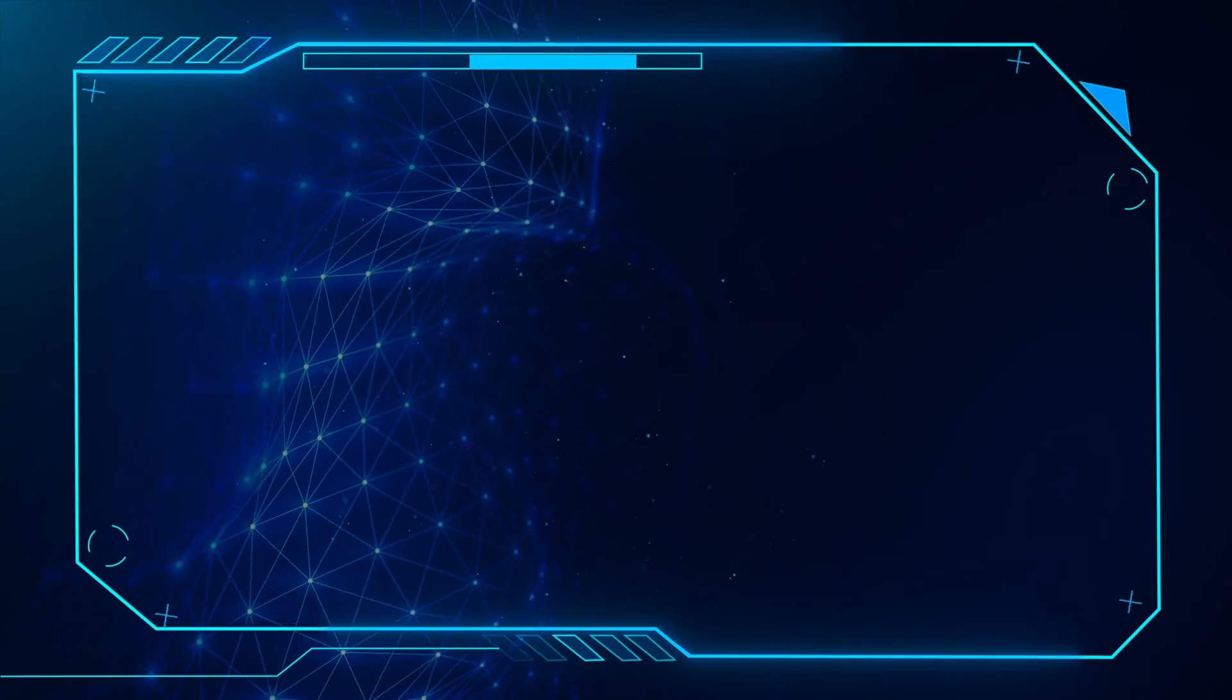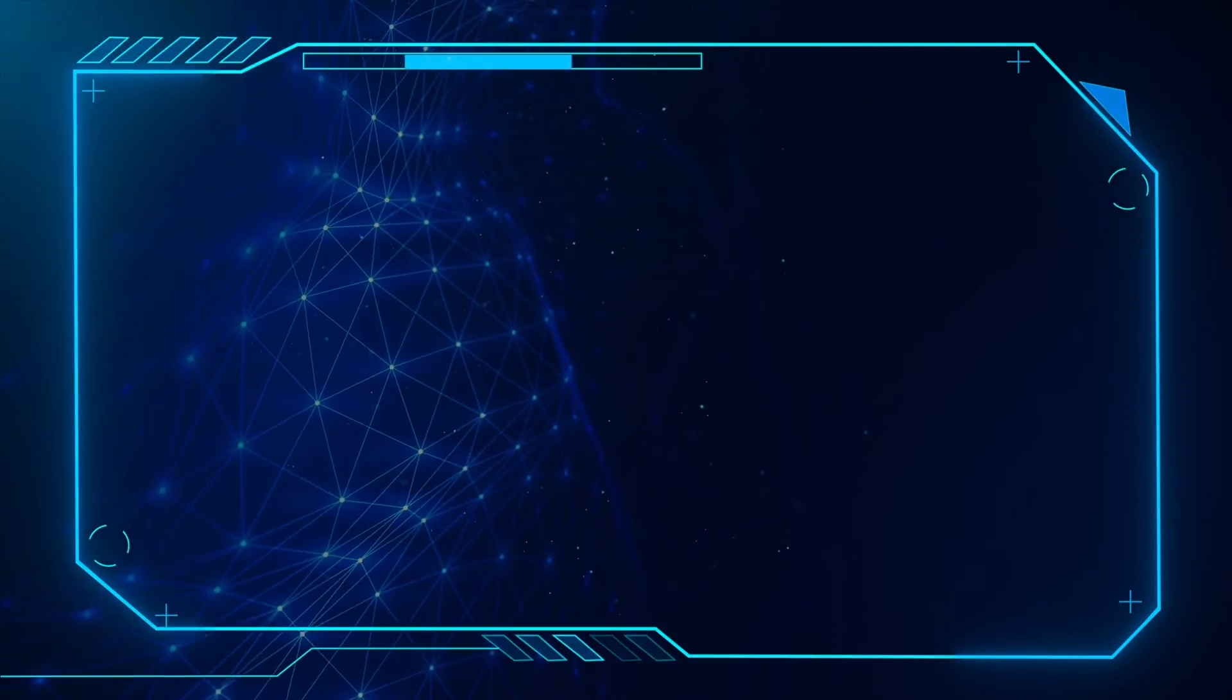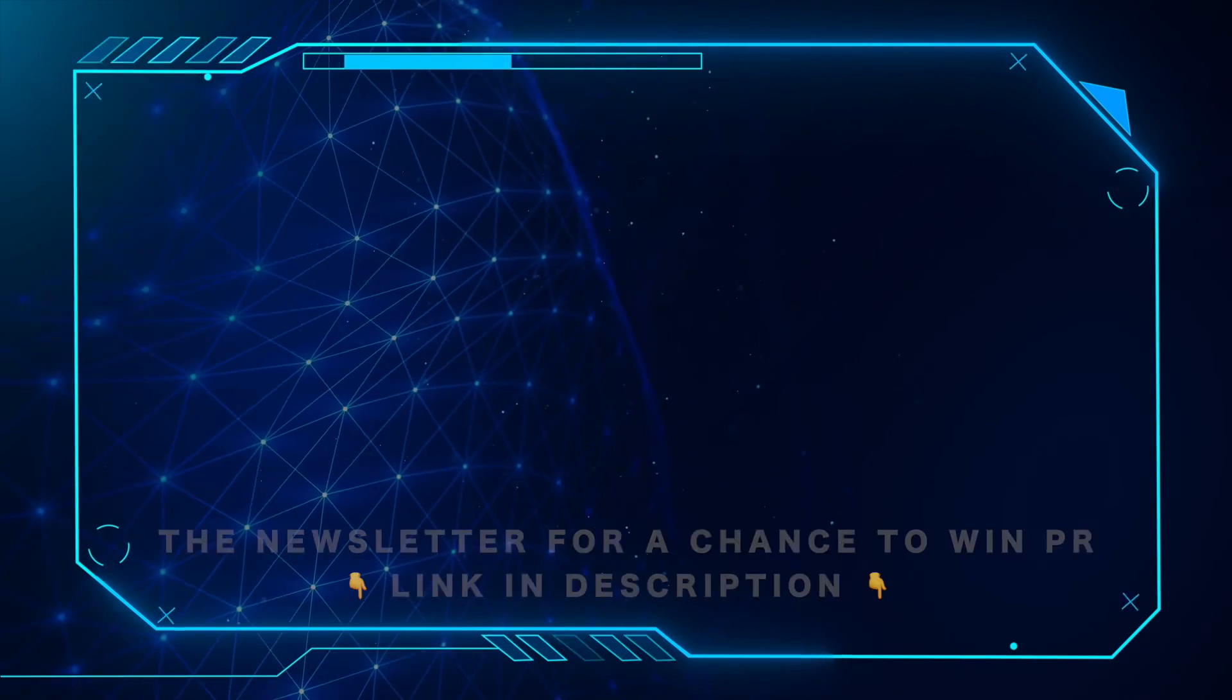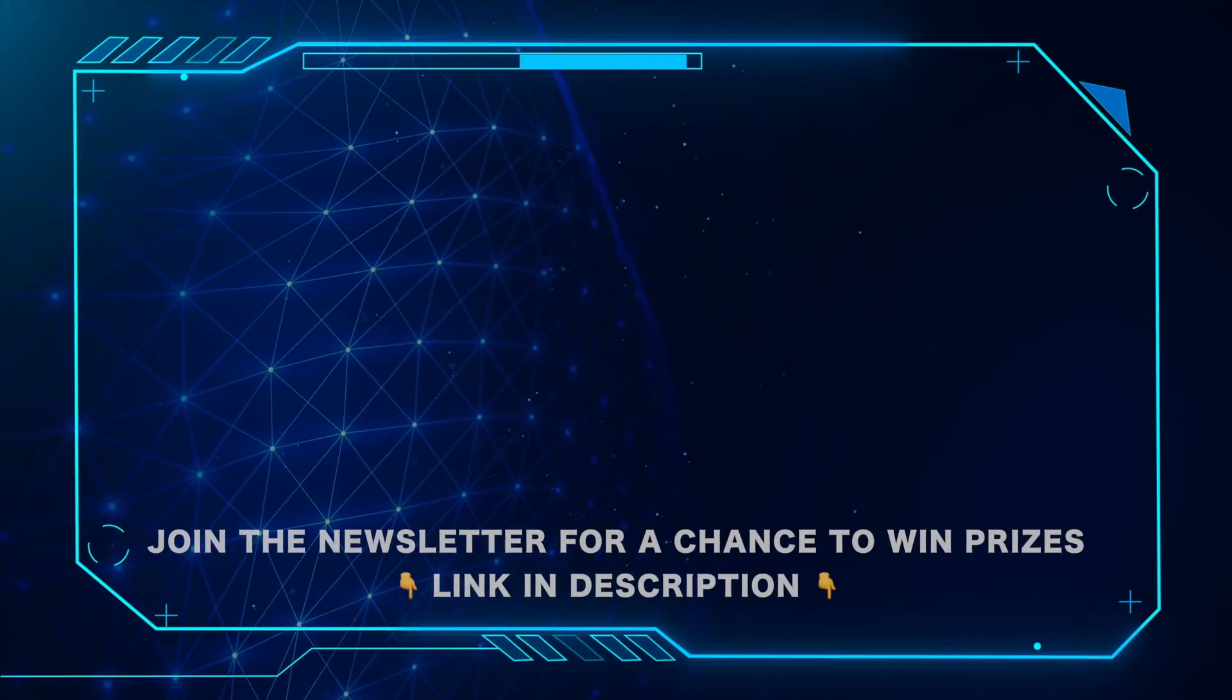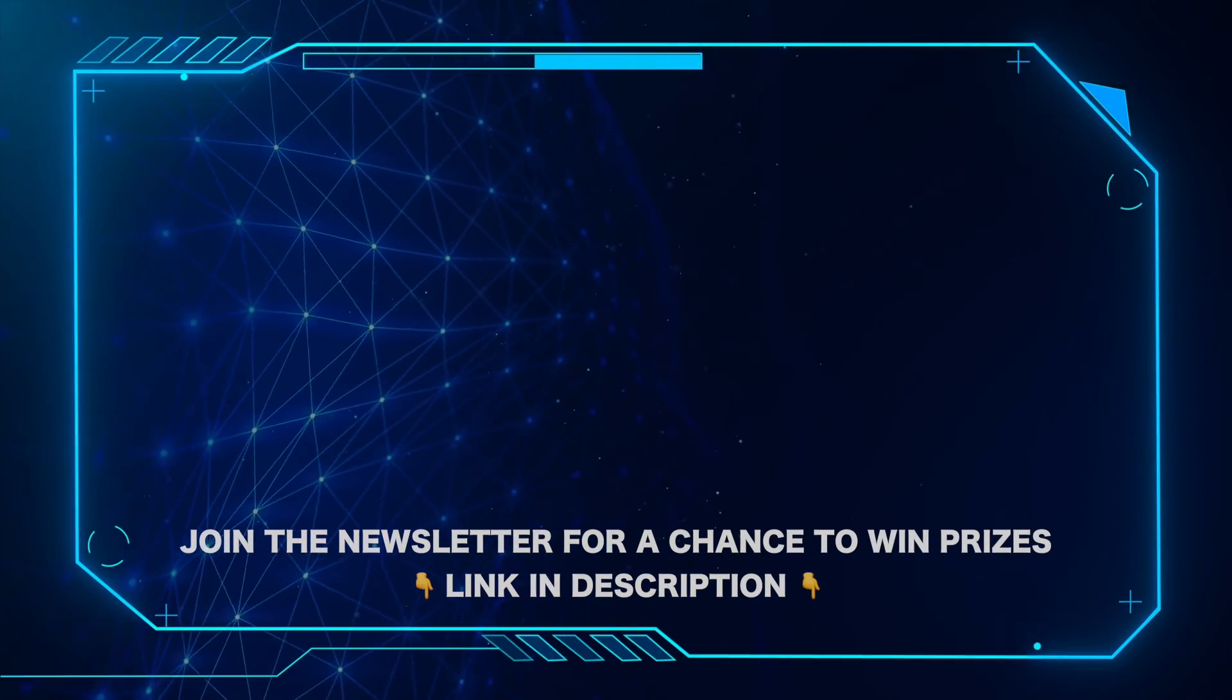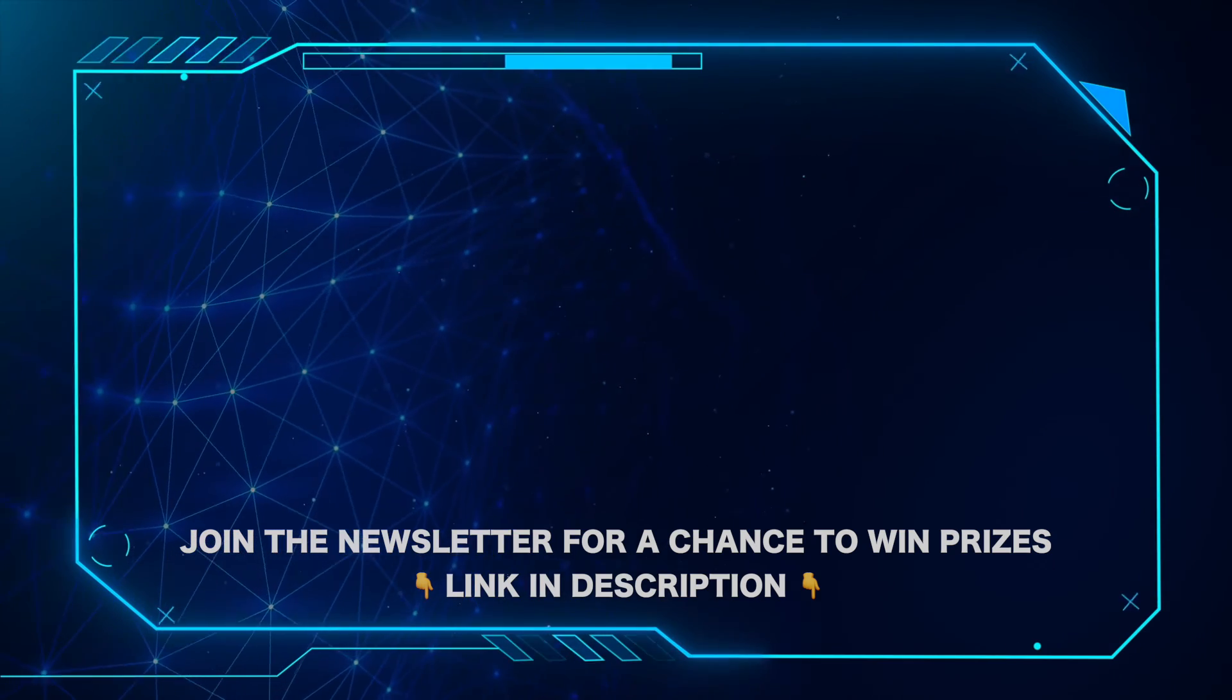That's all for this video. Don't forget to like and subscribe. And for important Microsoft news and updates and a chance to win prizes, be sure to hit the link in the description and join our newsletter today.